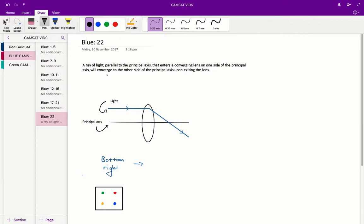Question 22 in the Acer Blue Paper. To answer question 22, you need to know one fact about light, and that is this.